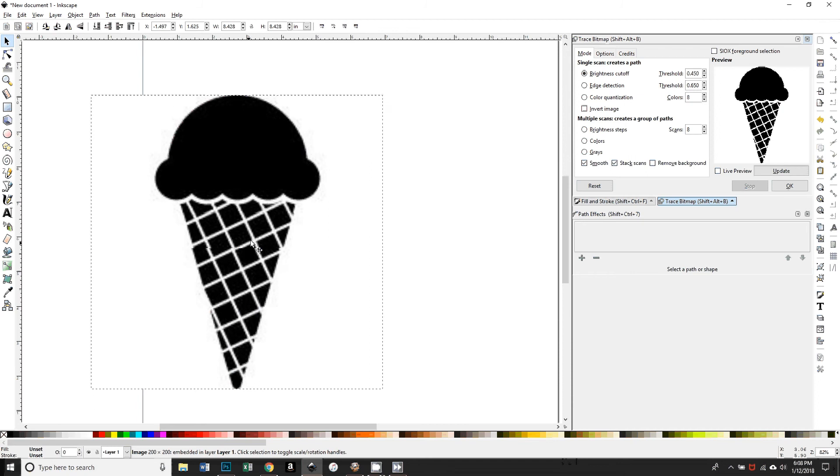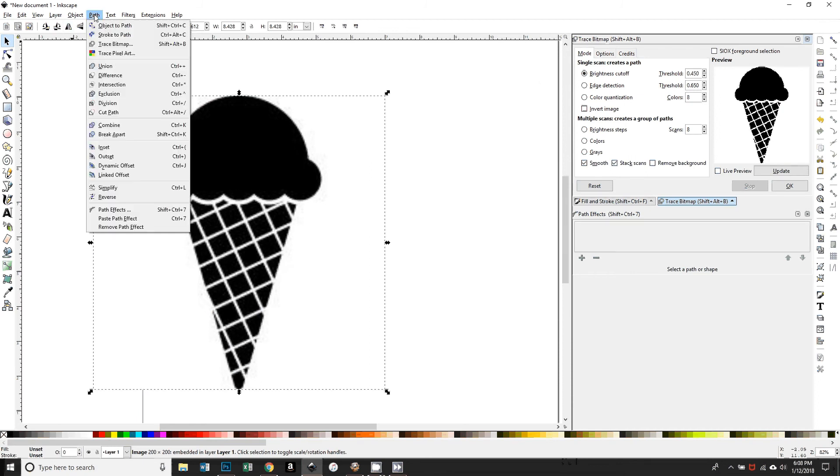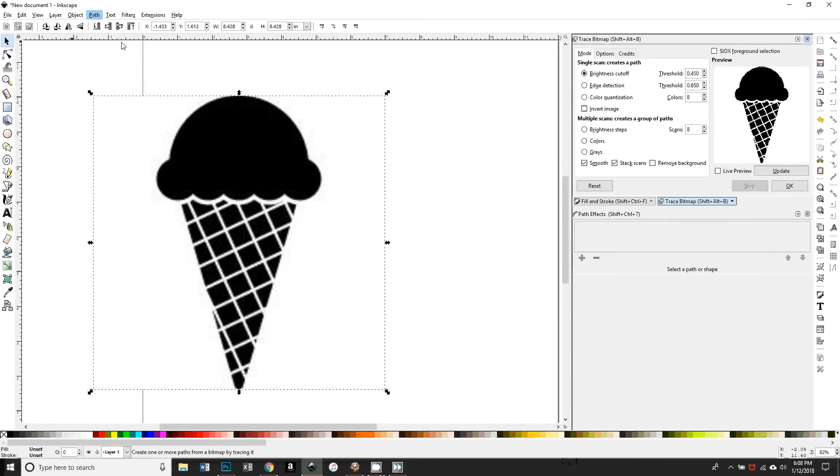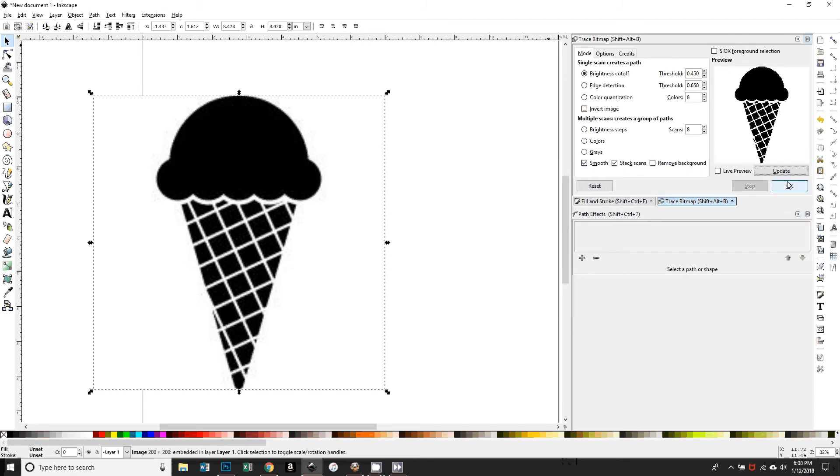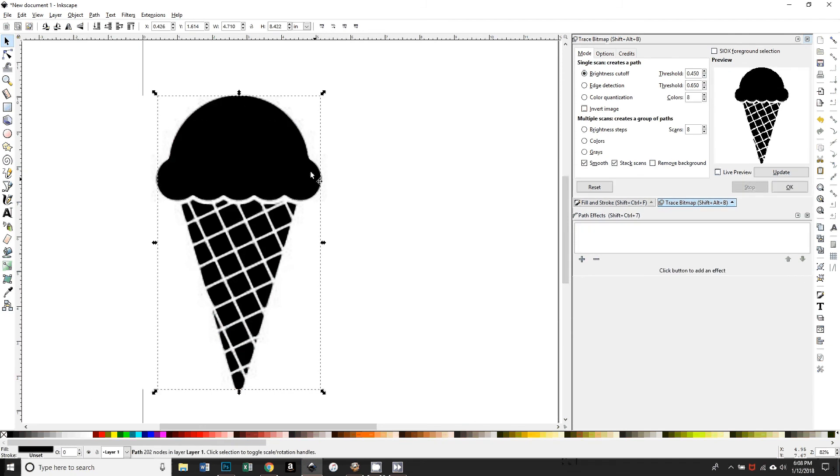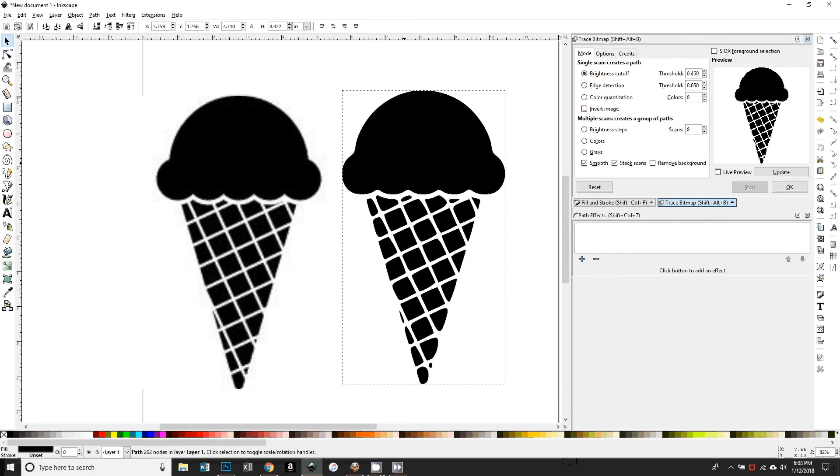I'm going to show you how I would go about doing this. Here's the image that I've just copied and pasted in and I'm going to trace it. So, of course, that's Path, Trace Bitmap, which I already have open. I'm going to use Brightness Cutoff threshold 0.45 and I'm just going to say okay.